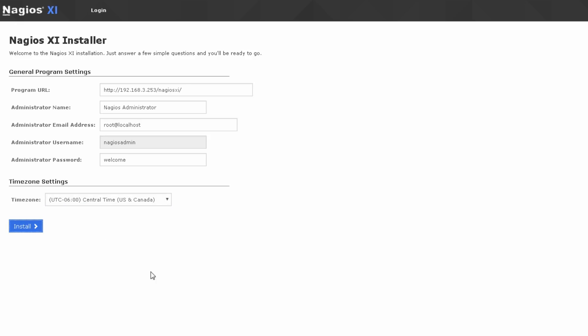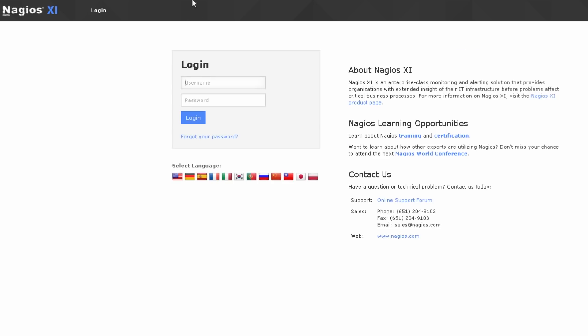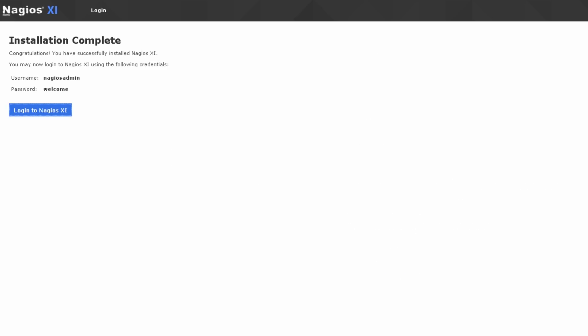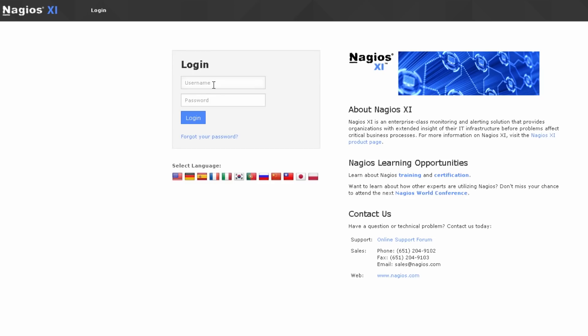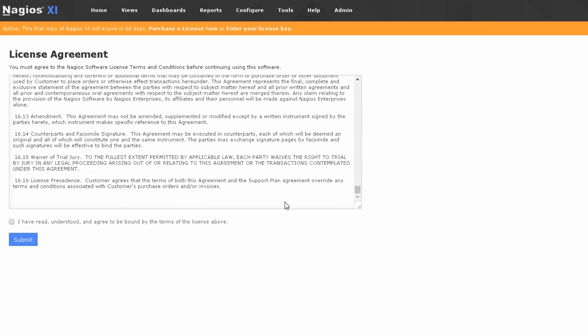Hit the install button just to finalize the installation of Nagios XI. Once this installation is finalized, we're presented with a login prompt, and again, a reminder of our username and password that was selected. Hit login. Let's type nagiosadmin, welcome, enter. Then you will have to read through our software agreement and press the I agree button and hit submit.